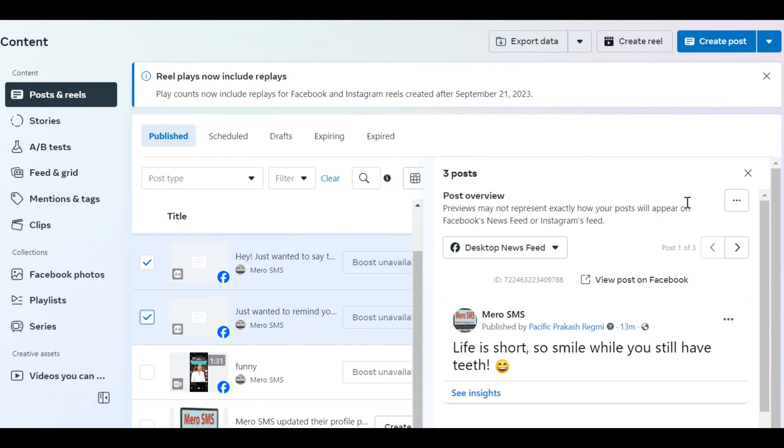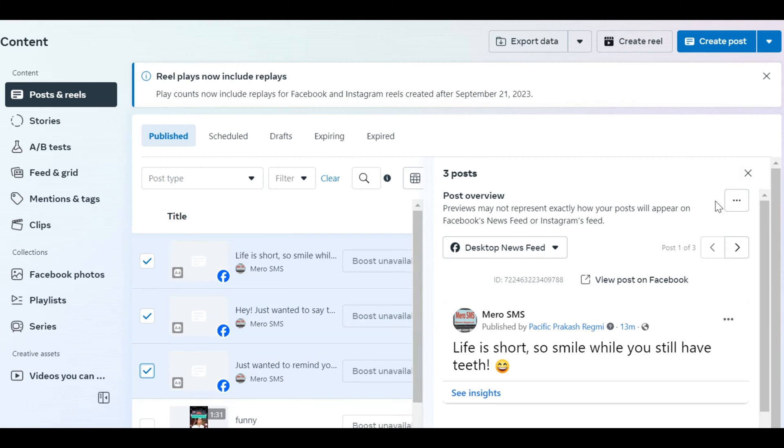Do you want to delete all posts on the Facebook page? You can remove all of your Facebook business page posts with just a few simple steps.